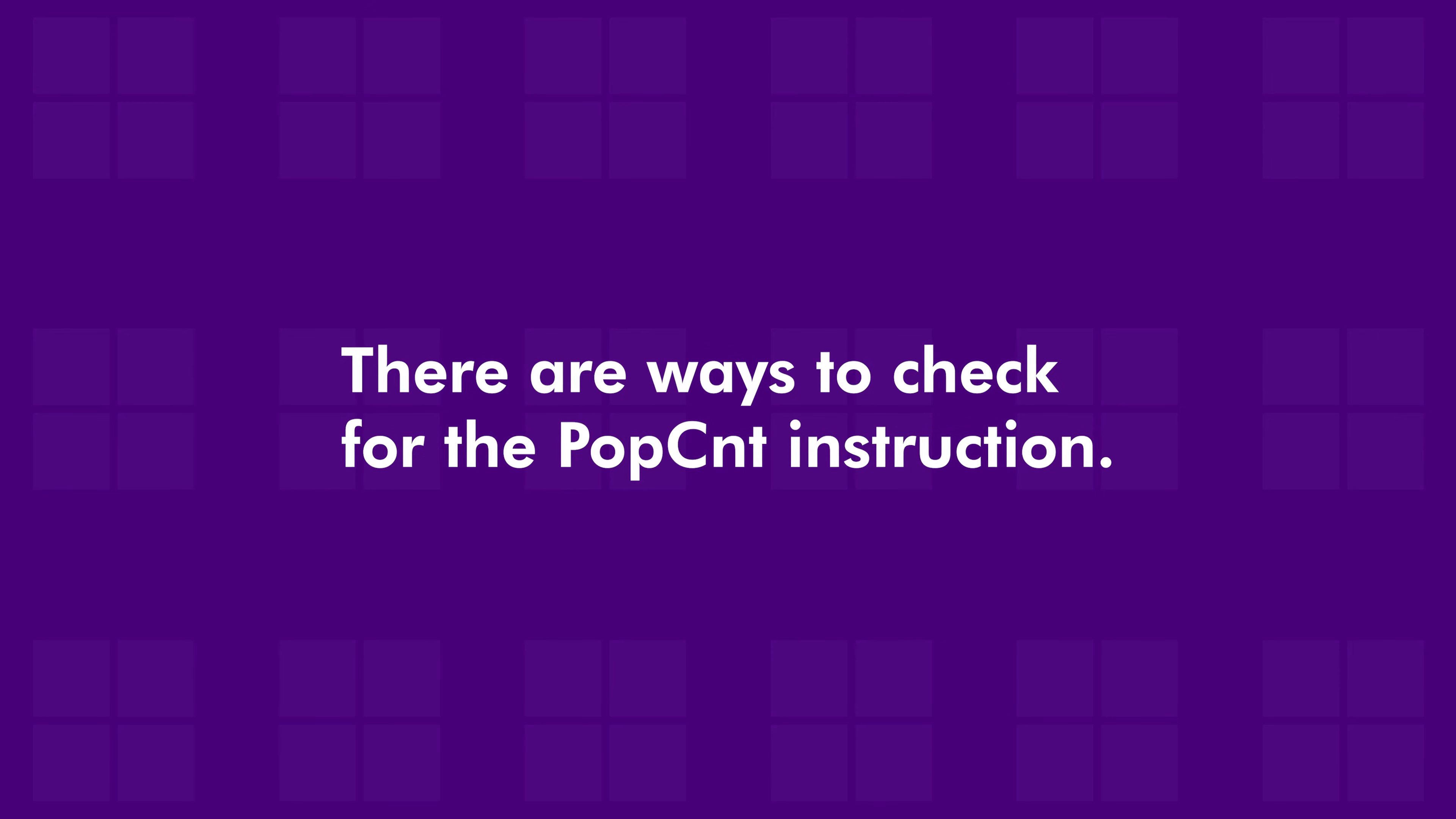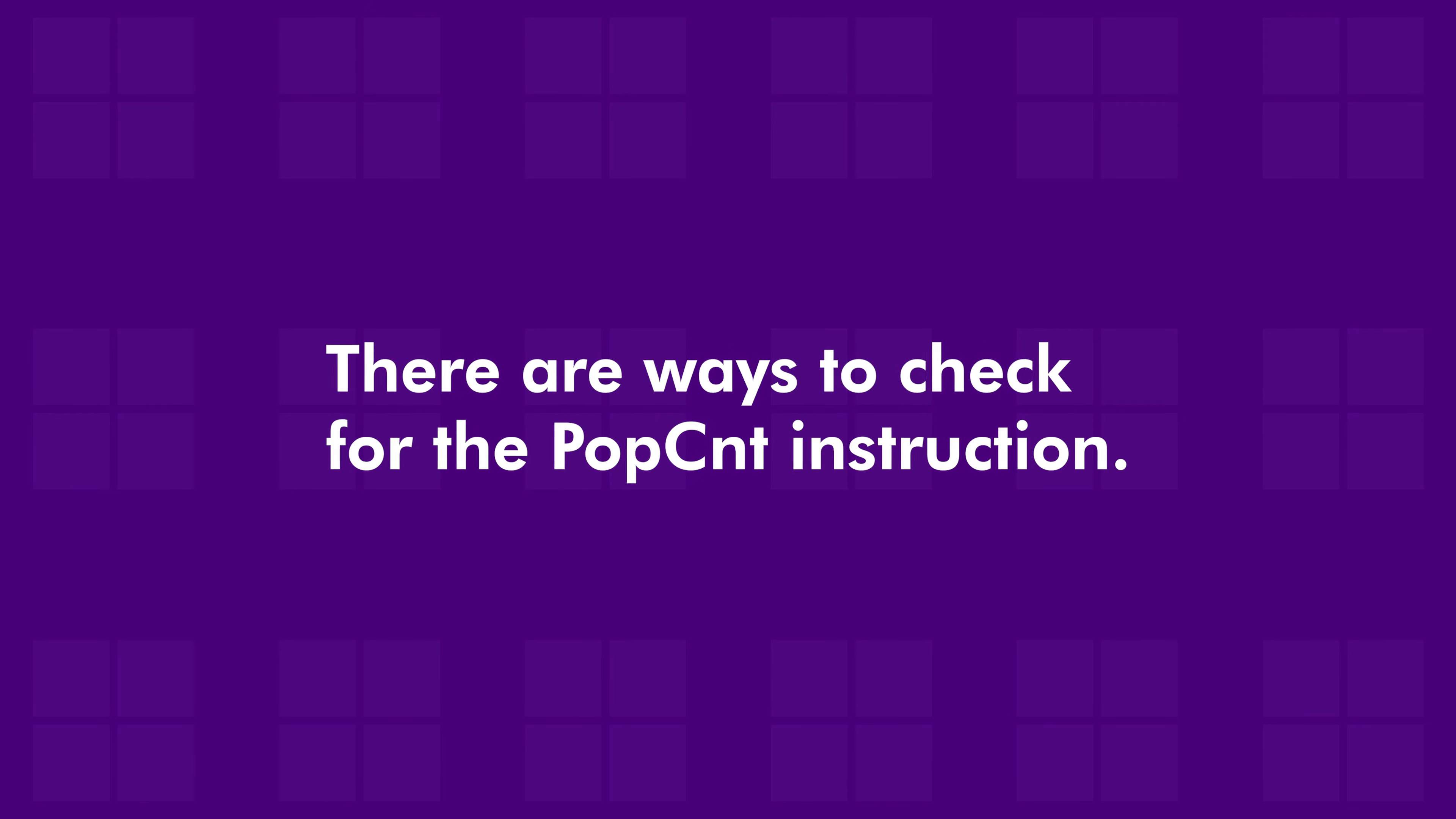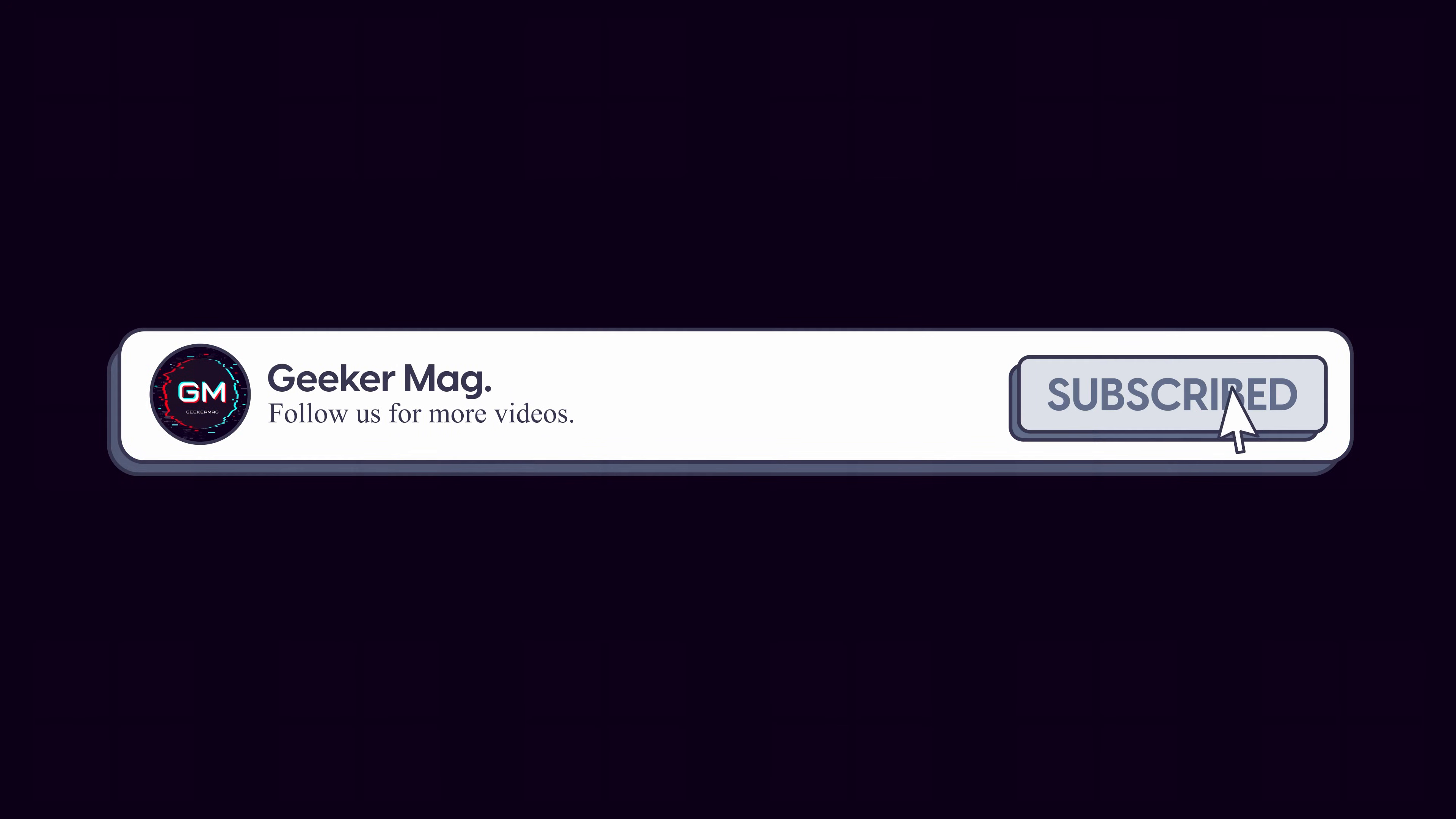However, there are ways to check if your PC can run Windows 11 24H2. But before we get to that, if this video helps you in any way, please consider subscribing as it motivates us to continue making such content.